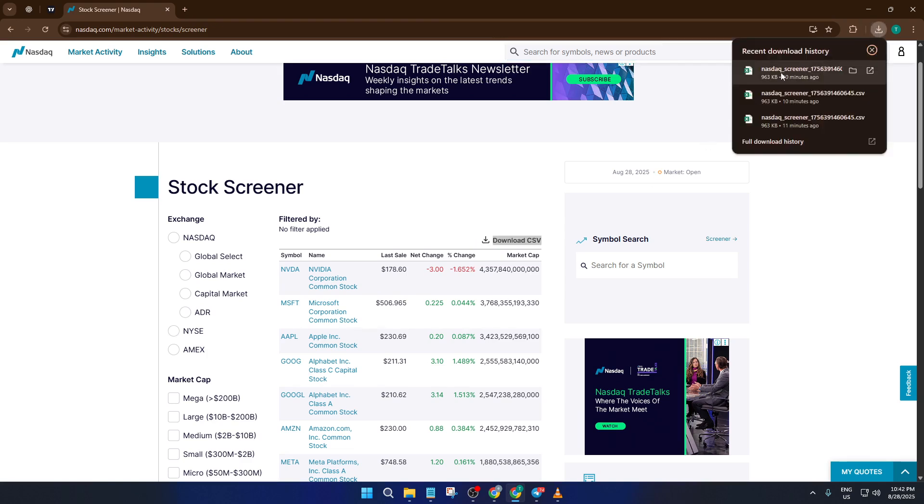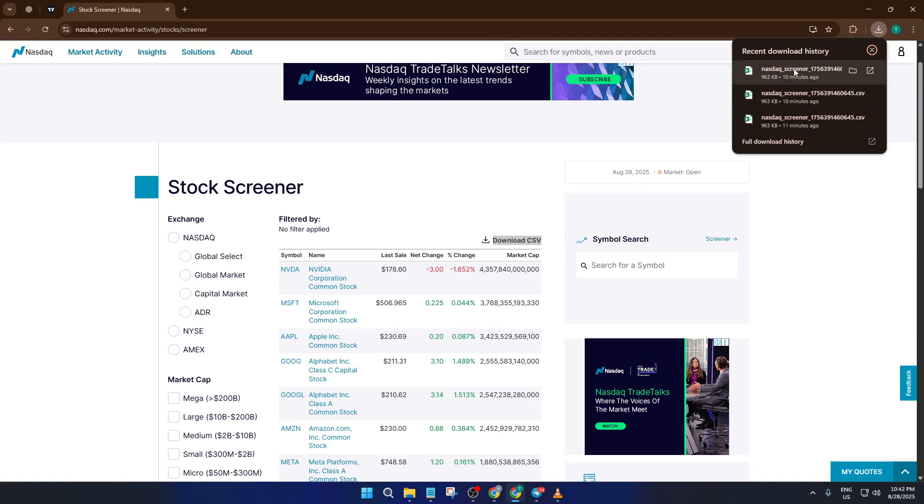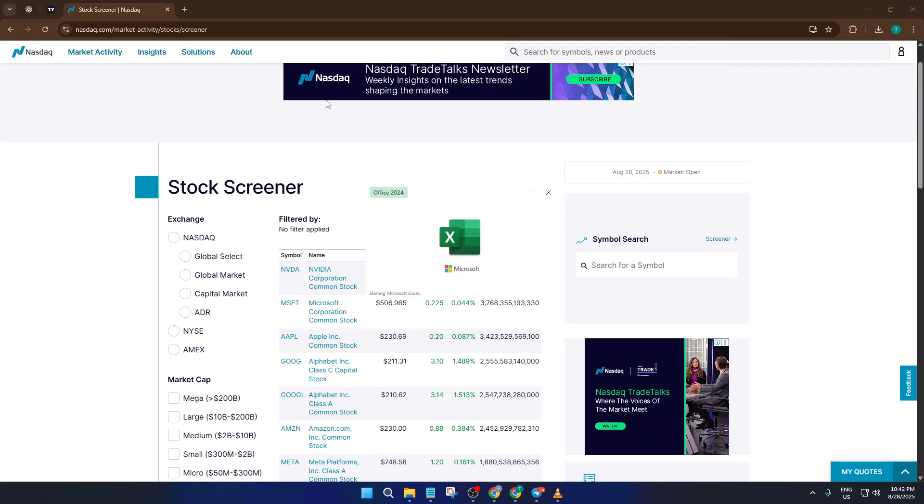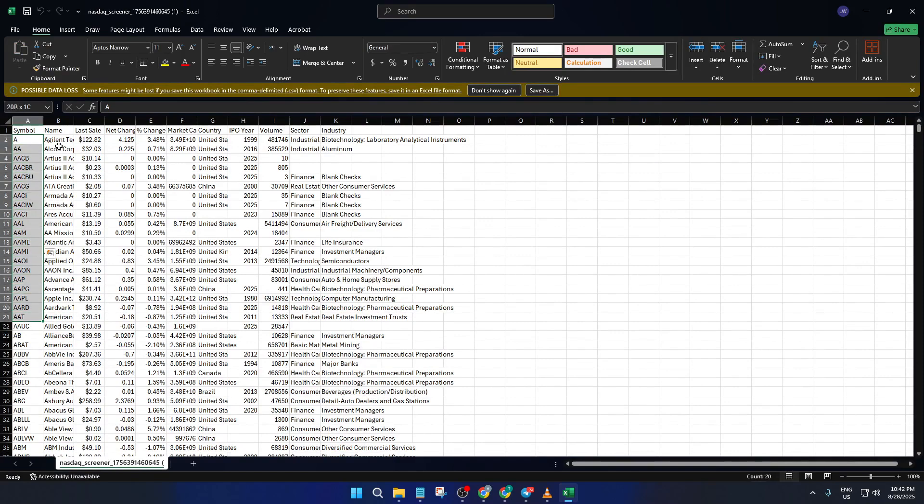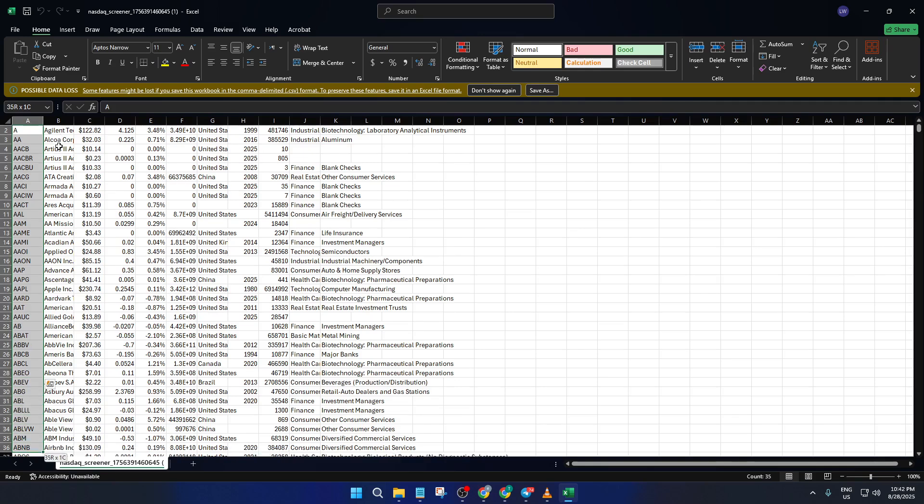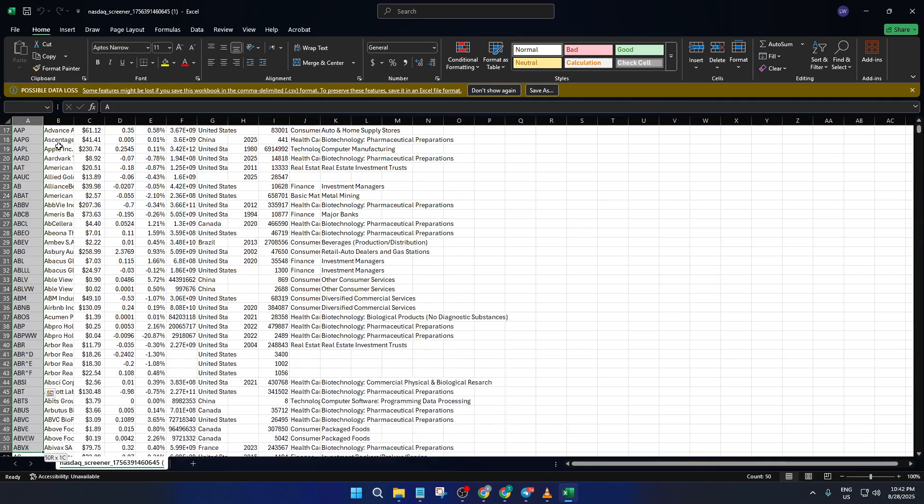The file contains all the stock information from your screen. It might include columns like company name, ticker symbol, price, and more. Don't worry about the extra data for now, we'll clean this up. Now open the downloaded file in Excel. You'll see a bunch of columns, but what we really care about for TradingView is the list of ticker symbols. These are usually in a column named Symbol or something similar. Take a second to scan through and make sure you've got the right column.